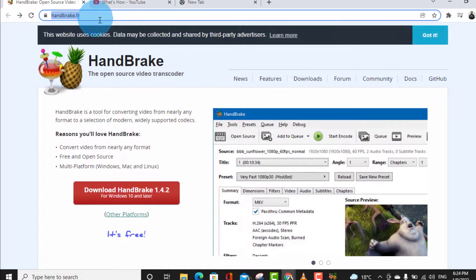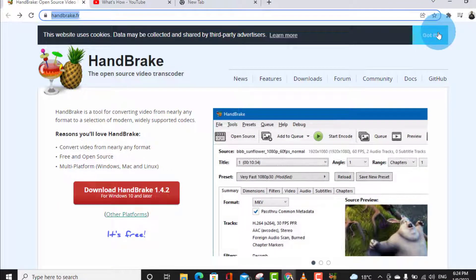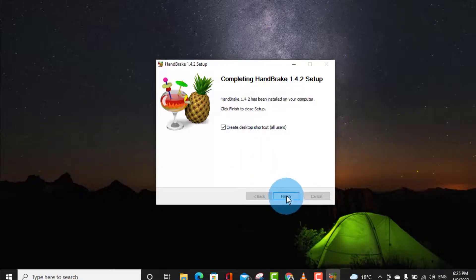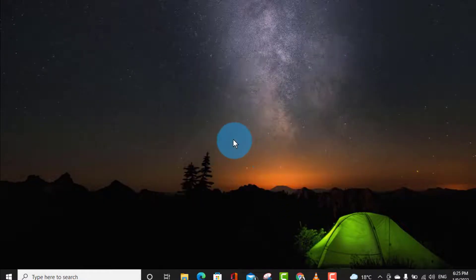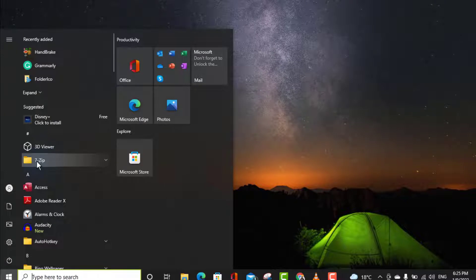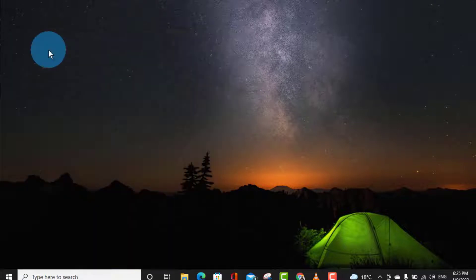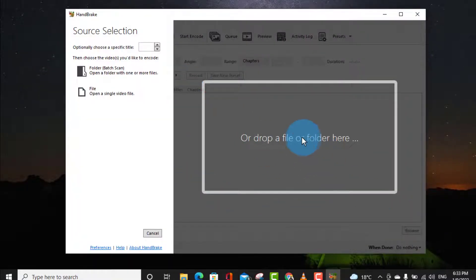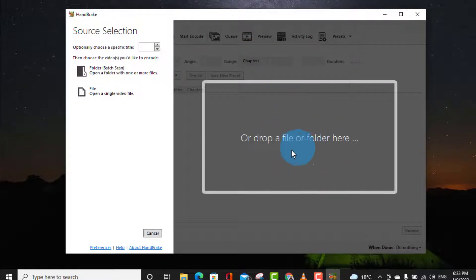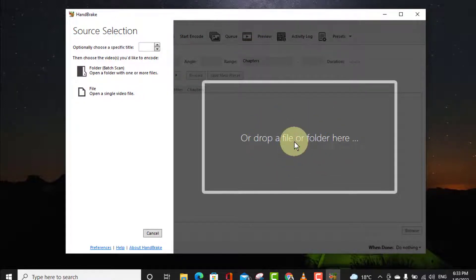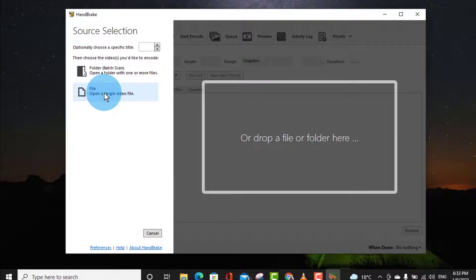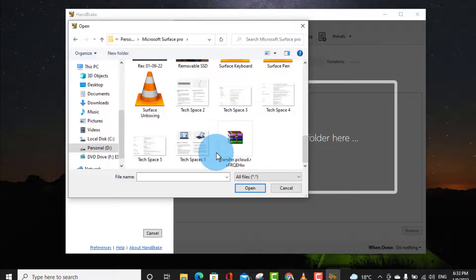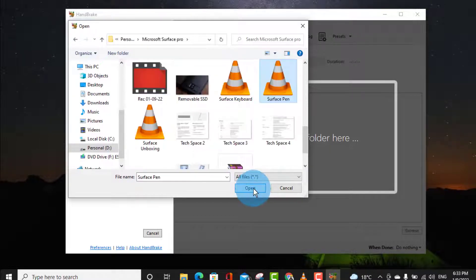So here, HandBrake is already installed. Open the application HandBrake. You can see the HandBrake application will look like this. You can drop your file here or you can pick file from here. I have a file so let me show you.